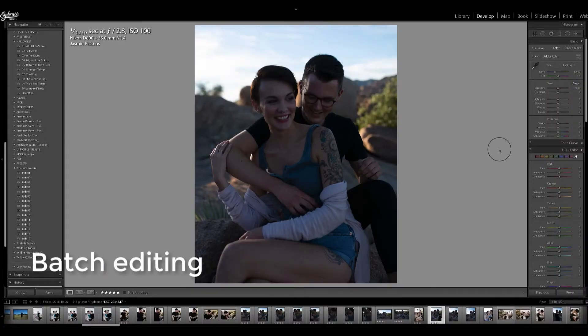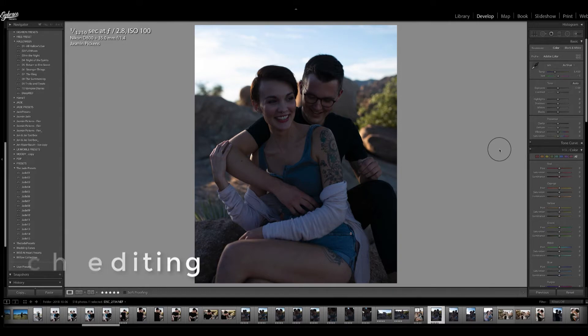Hi there, how to batch edit your photos in Lightroom to save time and headache of always making the same tweaks over and over again. So we are going to take a preset, tweak it, and apply the same settings to other photos.